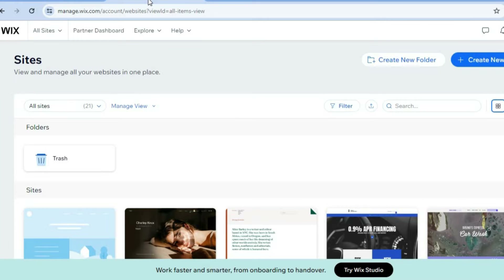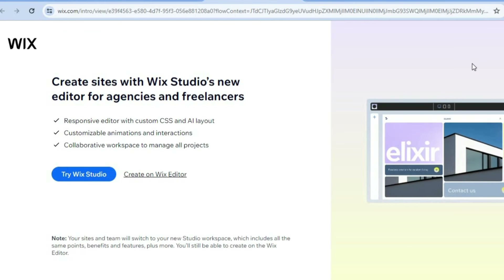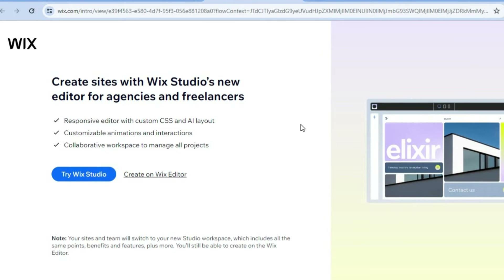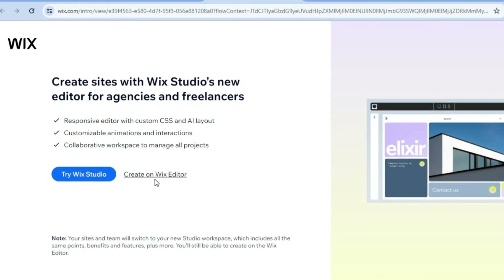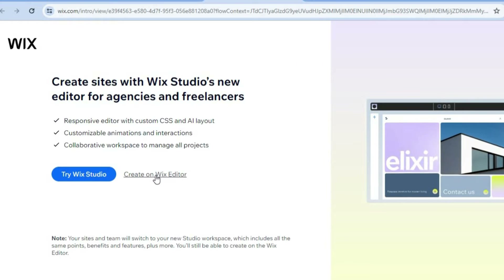All you will need to do is go onto Wix.com. From there, you can sign up using your email address. Once you're signed up, tap on create new site. After selecting create new site, you're going to tap on create on Wix editor.